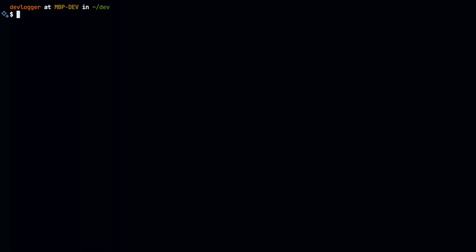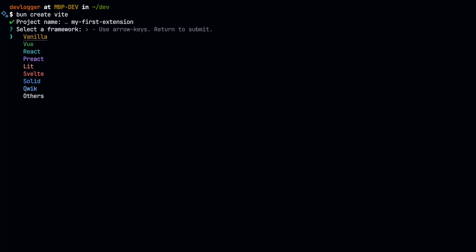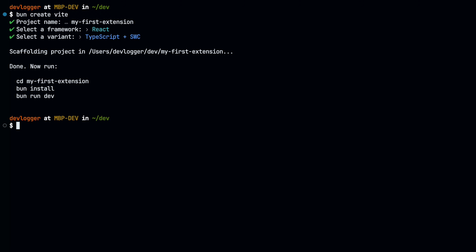First, we'll use Vite to create our project. Make sure to select React and TypeScript when Vite asks.